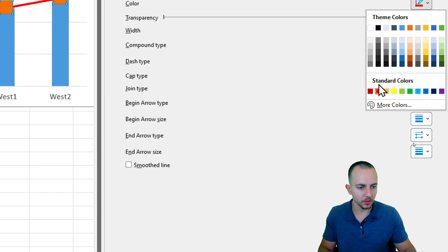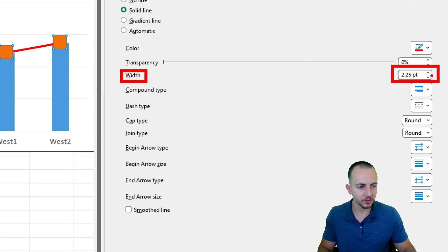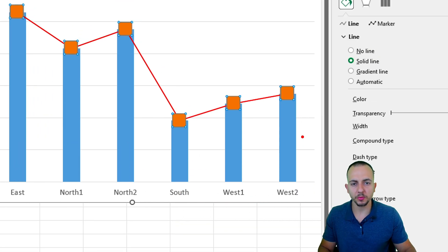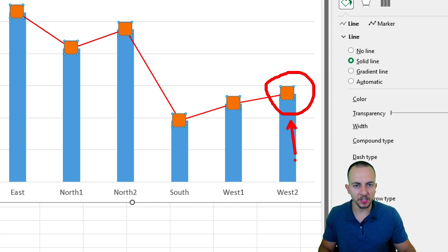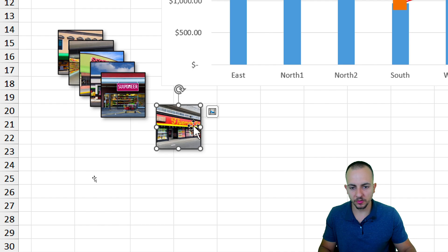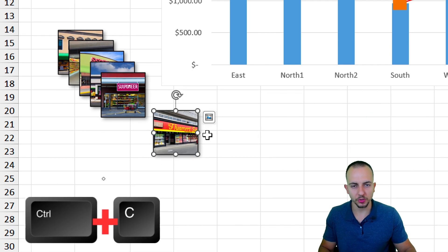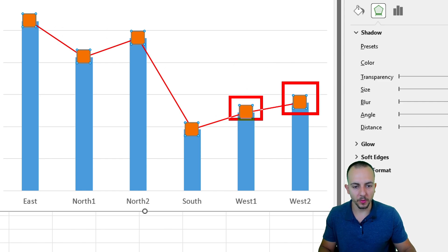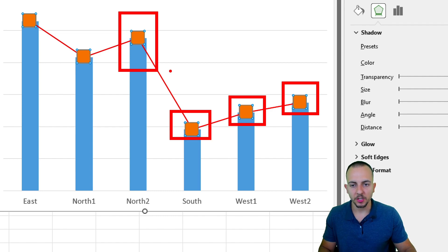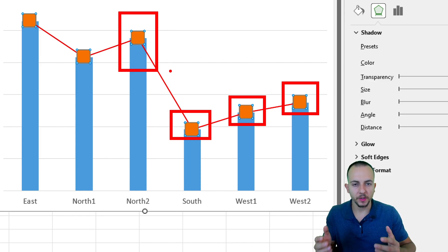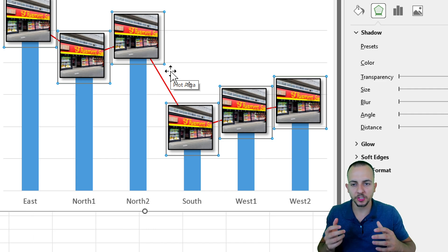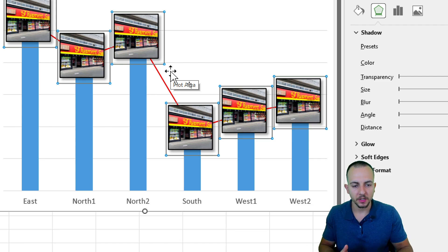Now go to Line, select Solid Line, choose a red color, and set the width to 1. It's time to replace each marker with one of the images. Let's start with one image and press Ctrl+C to copy it. Click on a marker — but be mindful: a single click selects all markers. If all are selected and you press Ctrl+V, all markers will change to that one image.